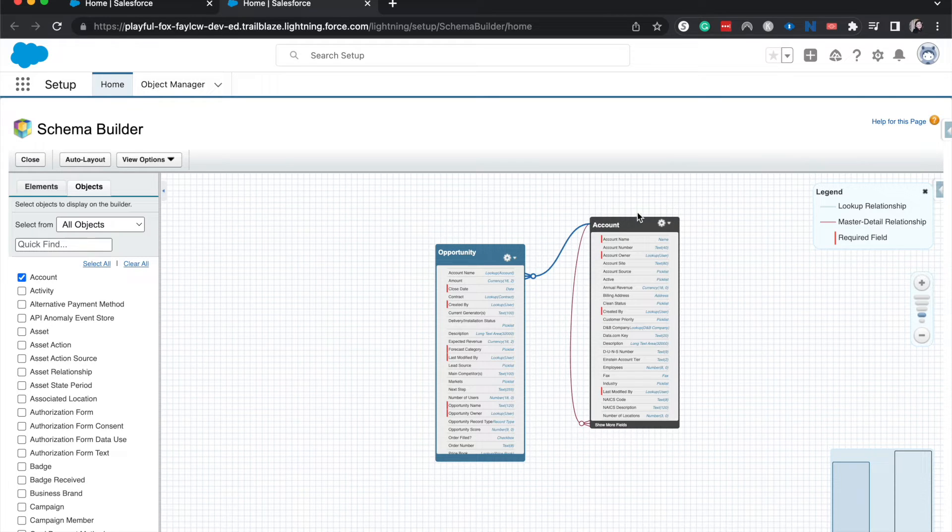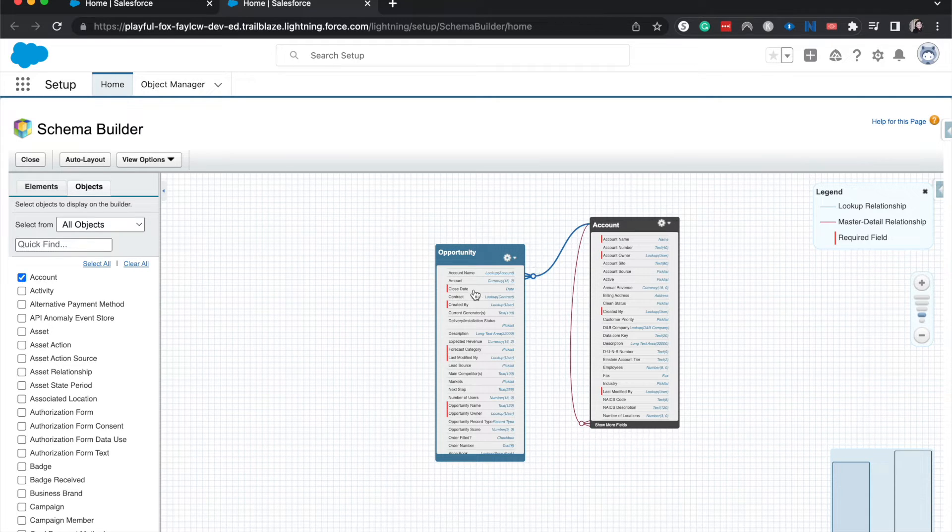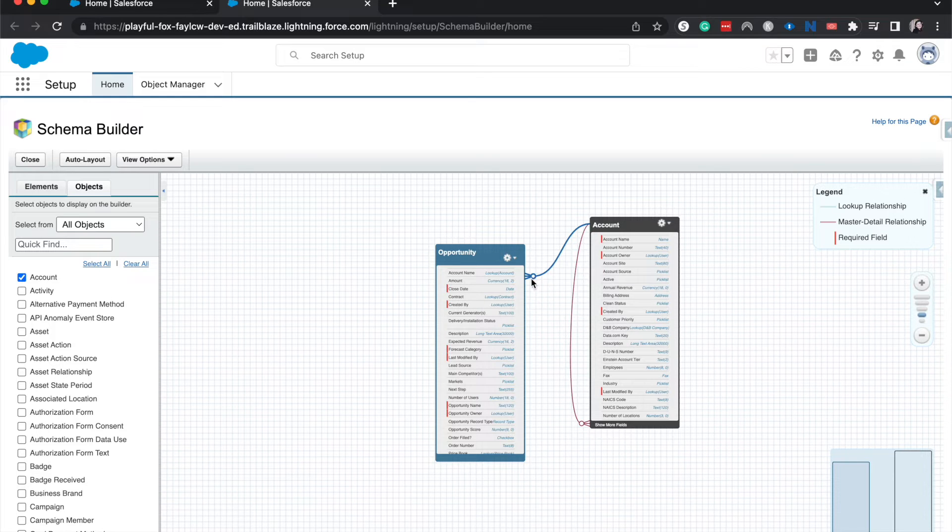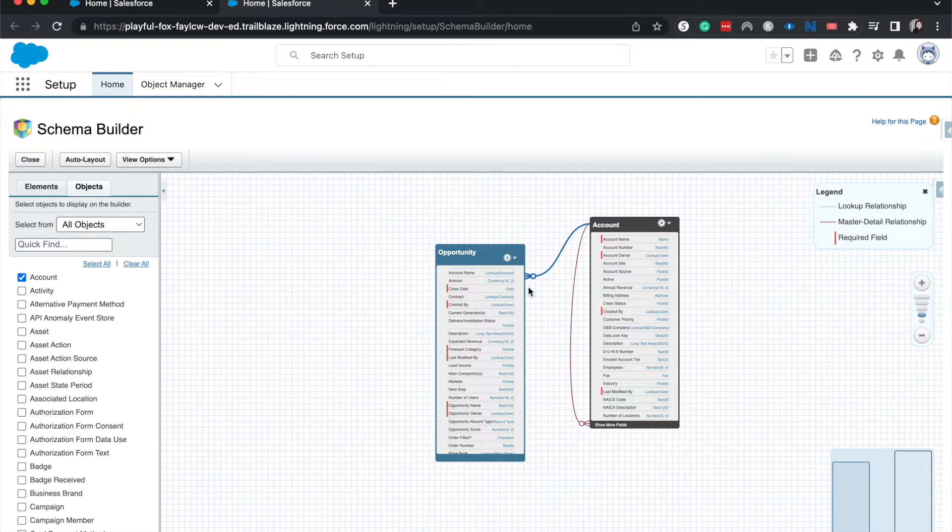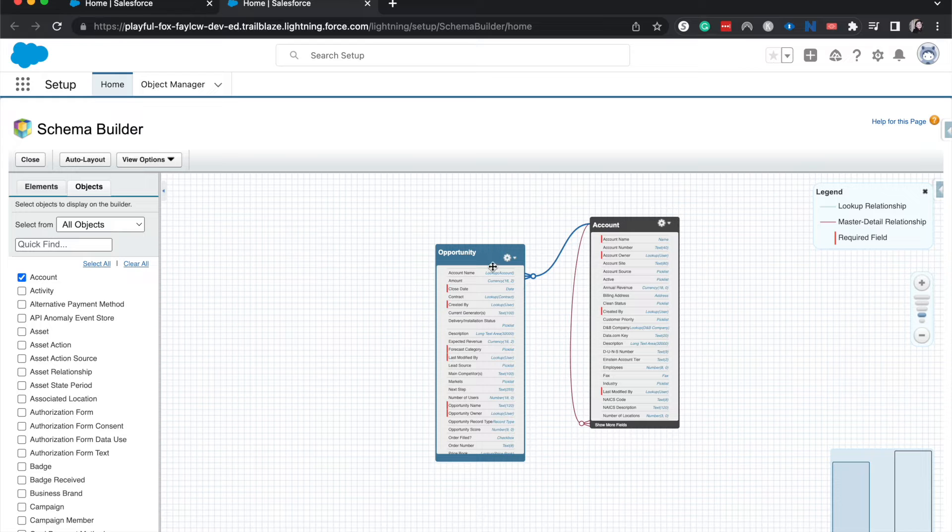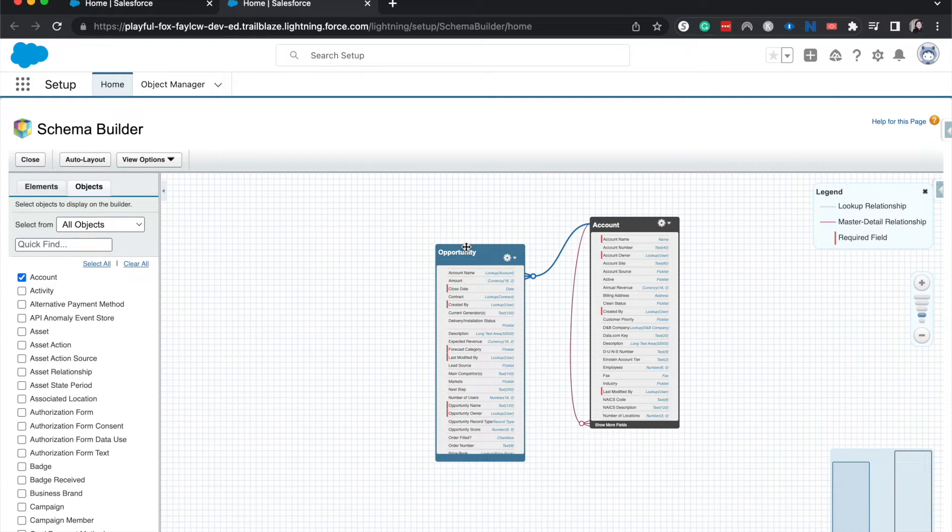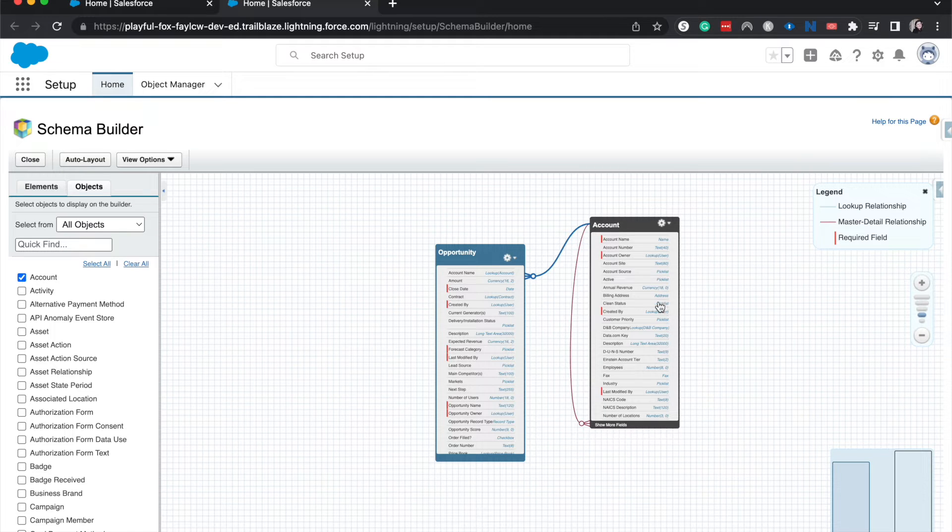Currently we have a blue line between the Account and the Opportunity, and you can tell which one the child is because it has the little three arms going down into the child object, whereas the parent will always have the one arm.